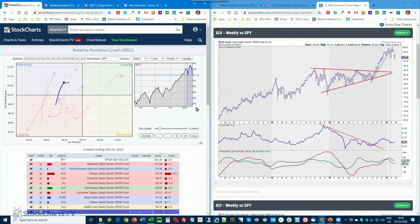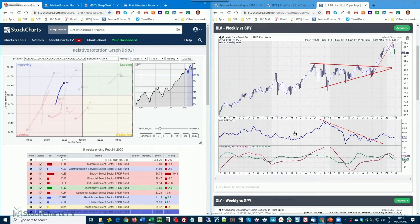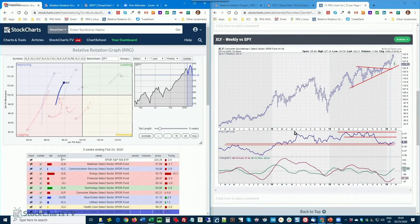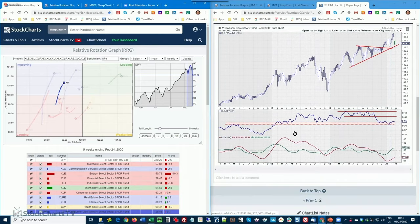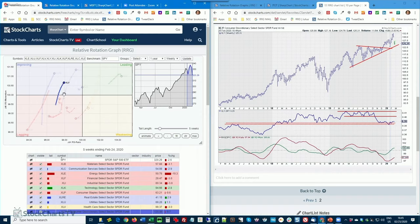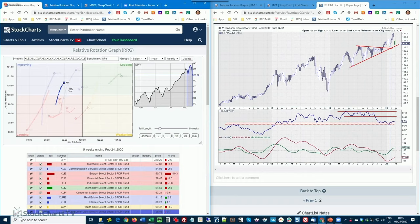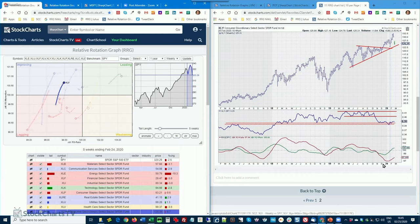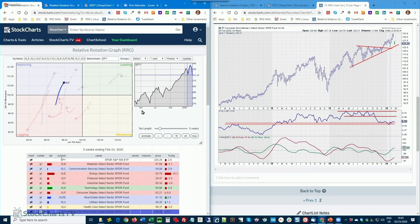And then we finish off with the discretionary sector. You wouldn't expect that this is a defensive sector, but look at the position on the RRG. It's doing really well. The only caveat, the only drawback is that the velocity is declining, so the distances from observation to observation are declining, which makes it, well, I'm not going to say dubious, but you've got to keep an eye on whether this rotation is able to continue. But for the time being, it's holding up the support level. It's inside the improving quadrant, and it's starting to move right on the RRG line. So that is good for the discretionary sector, for sure.